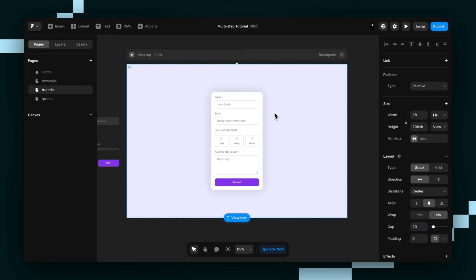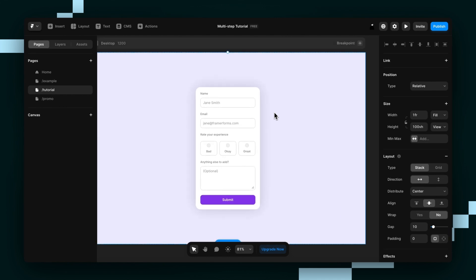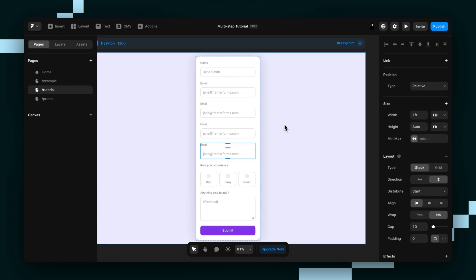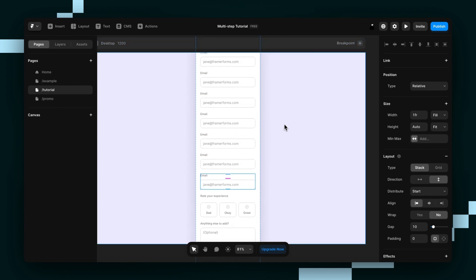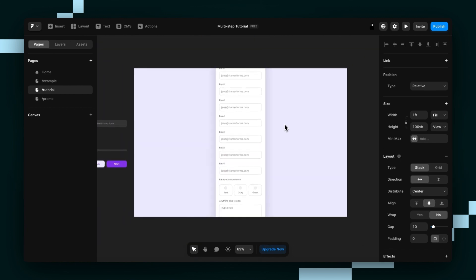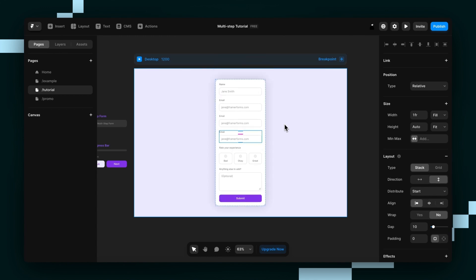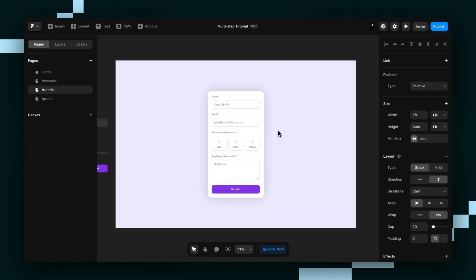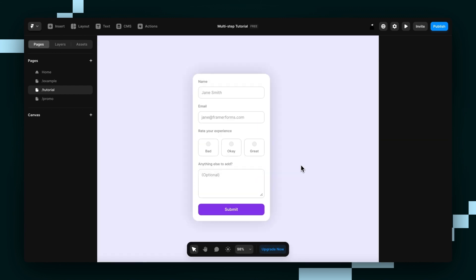So in front of us, we have a standard form and at this length, people should have no issues completing it. But once it starts to get a little bit longer, people take one look at it and say no thanks. But break them up into smaller steps and suddenly everyone's filling in your form and you've got leads left, right and center.